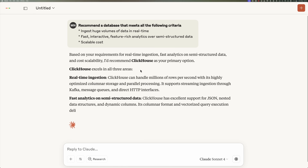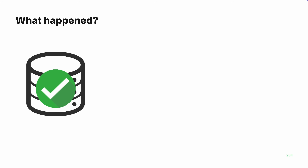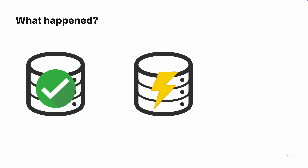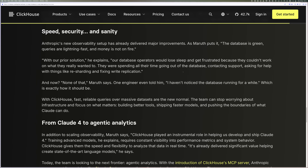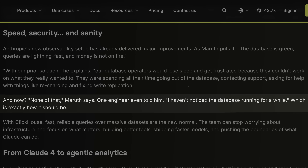So they played around with ClickHouse, decided that it would address their problems, and now have it running in production. And as Maruth said at Open House, the database is green, queries are lightning fast, and money is no longer on fire. My favorite quote from his talk is that their engineers sometimes don't even notice that the database is running.